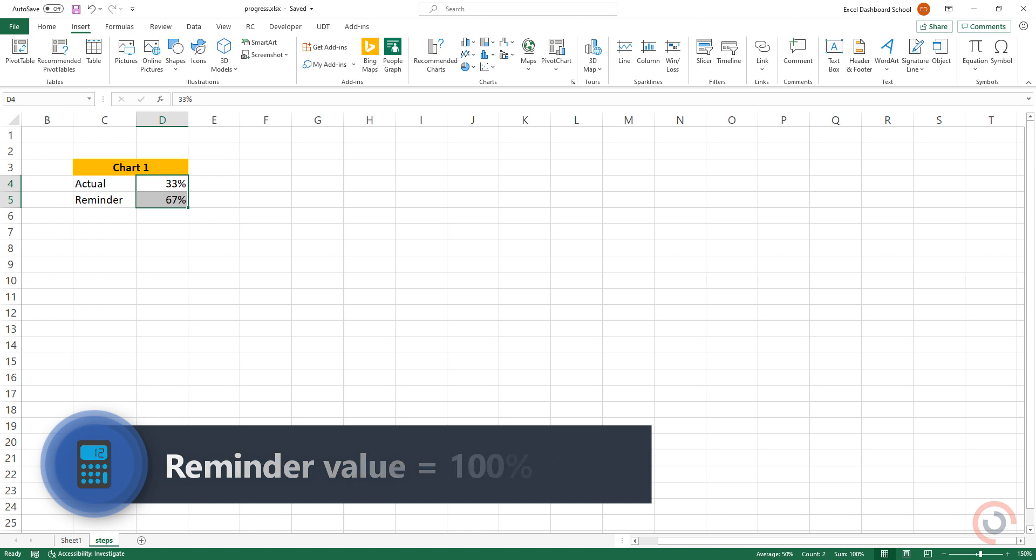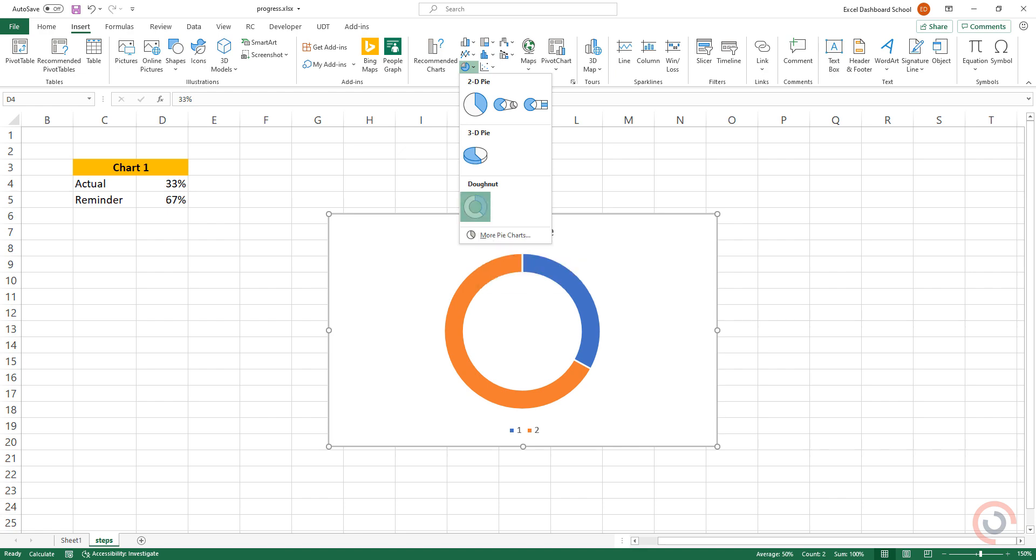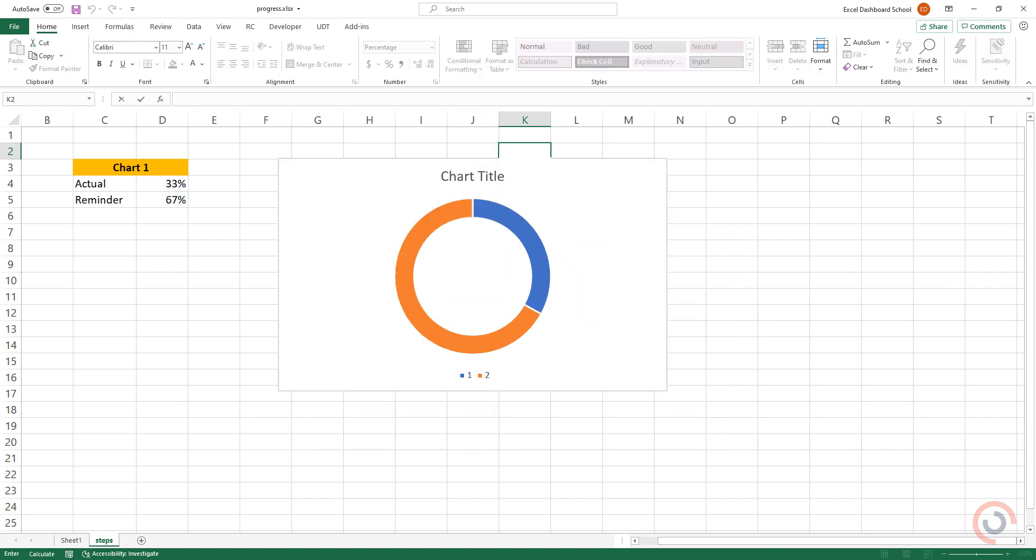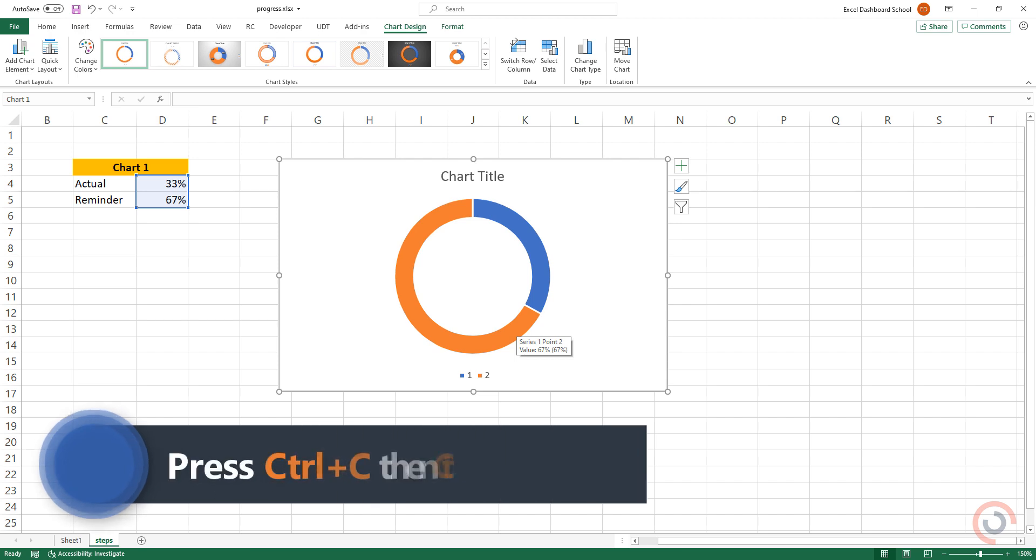Select the range and insert a donut chart. Select the chart and press Ctrl+C to duplicate the chart.